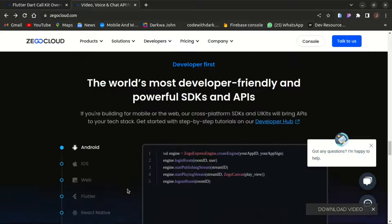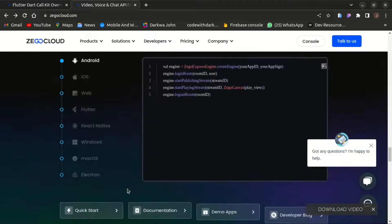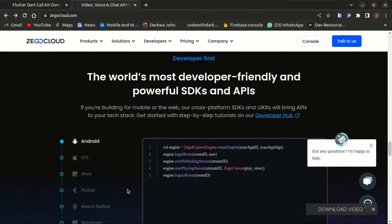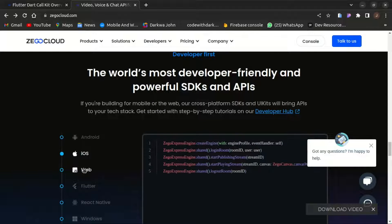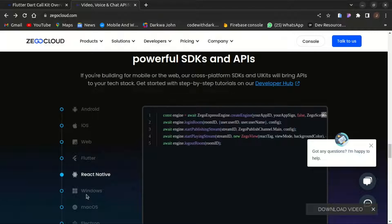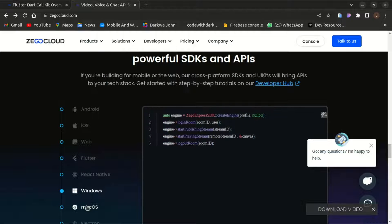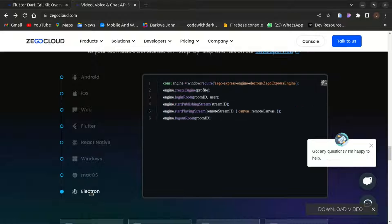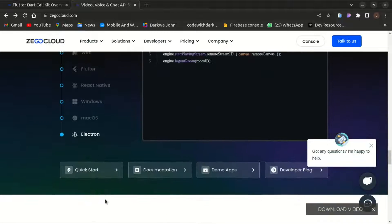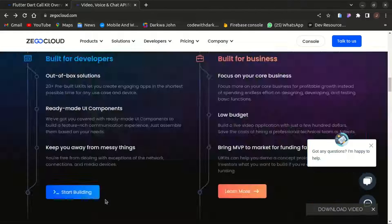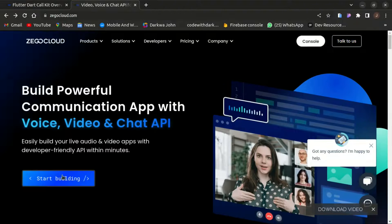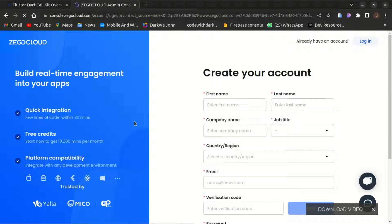In today's video I'd like to show you how to build a video call app with Zego Cloud. Zego Cloud supports all cross-platforms whether it's Android, iOS, web, Flutter, React Native, Windows, macOS, and Electron as well. With that said, let's start building our app.